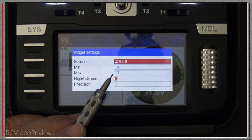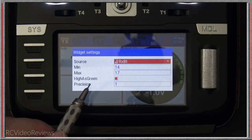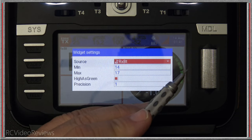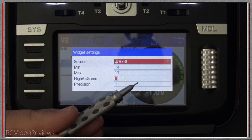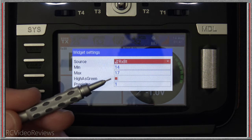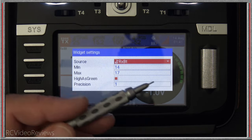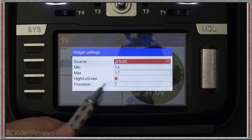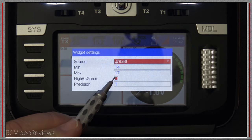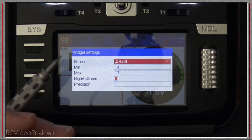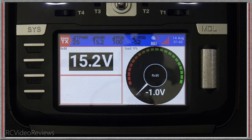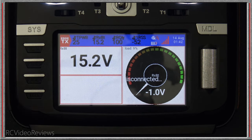One option I really like on this gauge is called 'High is Green.' When you check that, it makes the high side of the gauge green. For voltage, when you first start out that's your highest voltage level — you want that to be green — and as voltage decreases you want that to move to red. If you uncheck it, it puts red on the other side, which you might use for something like amperage for example.